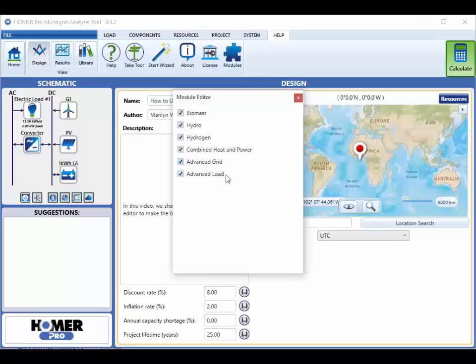Advanced load, which lets you add both a second electric load and also deferrable loads, which are loads that you can put off in time. A common example is water pumping.